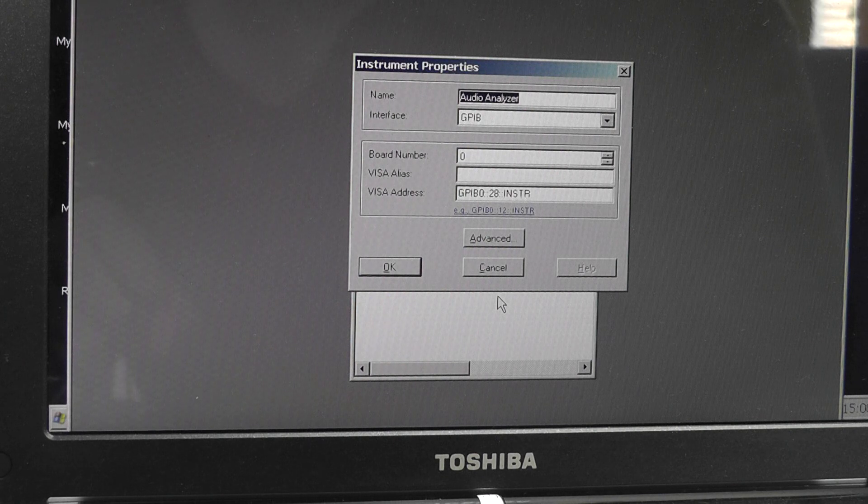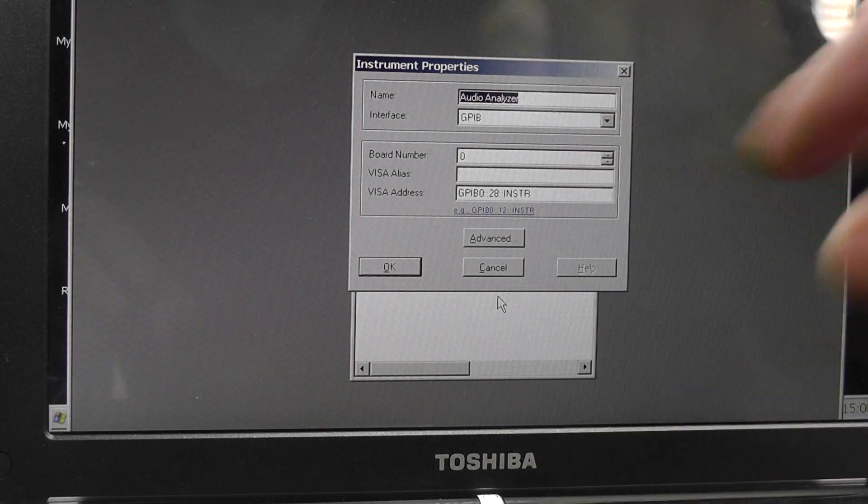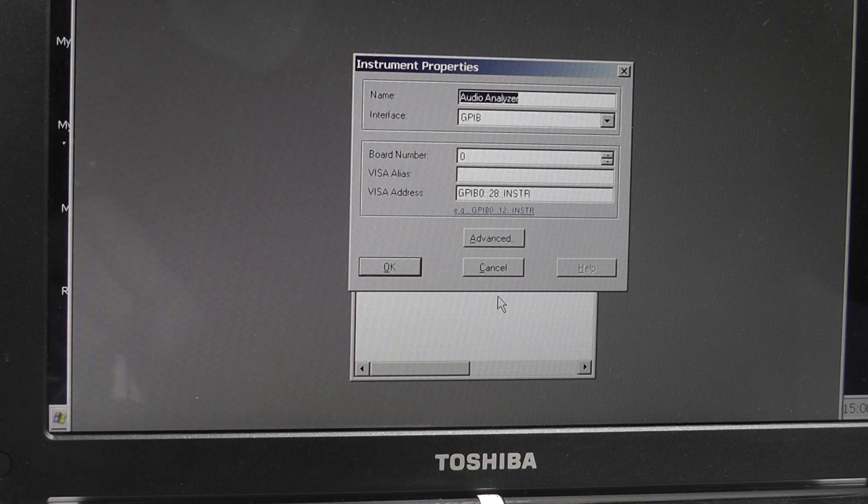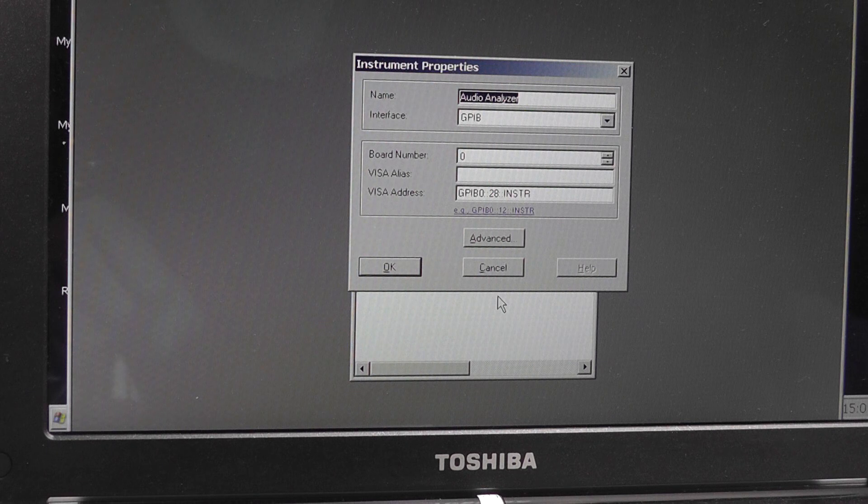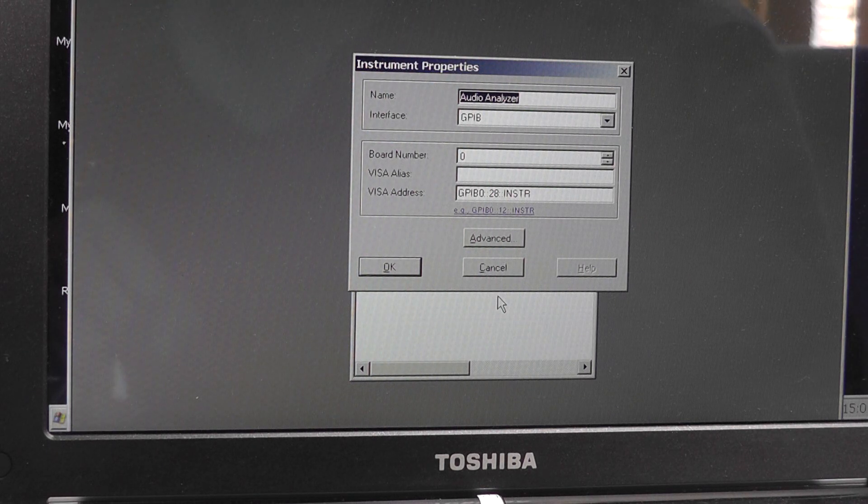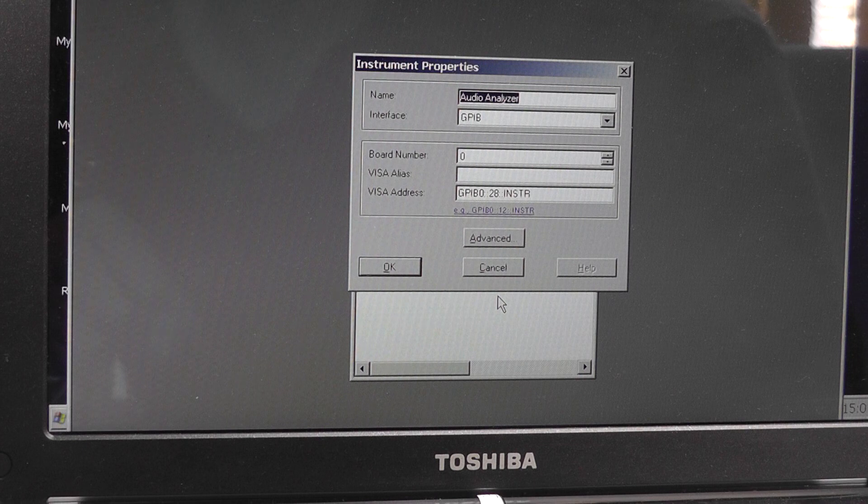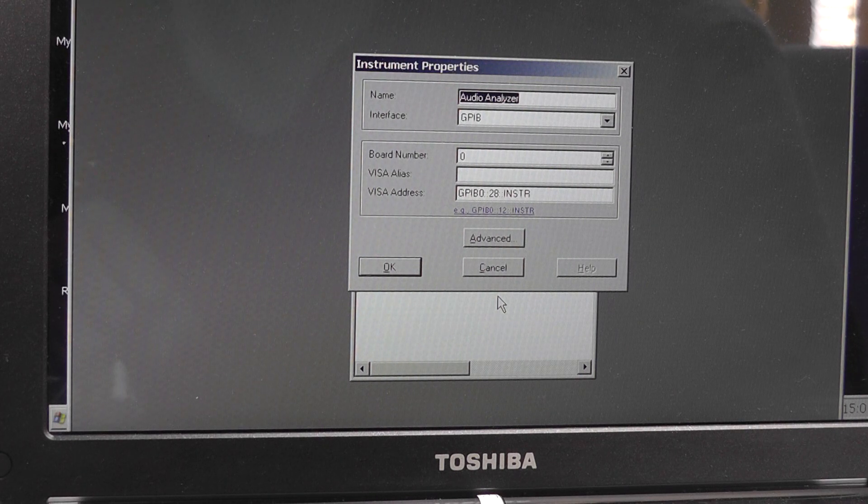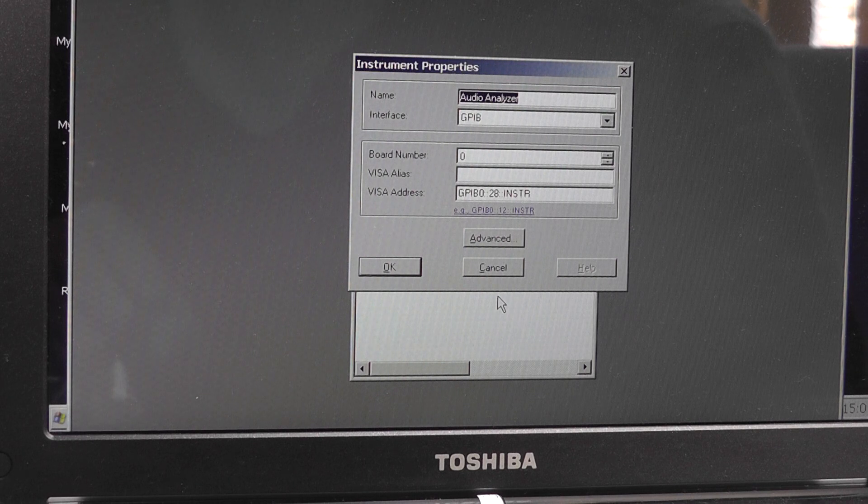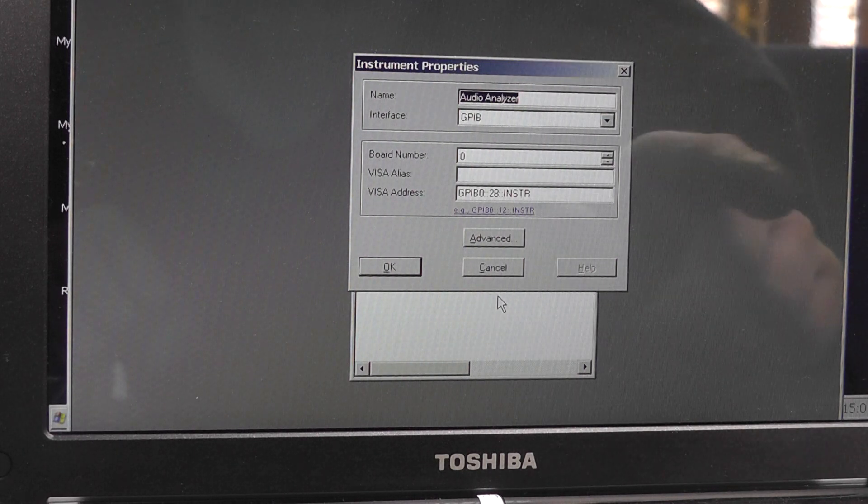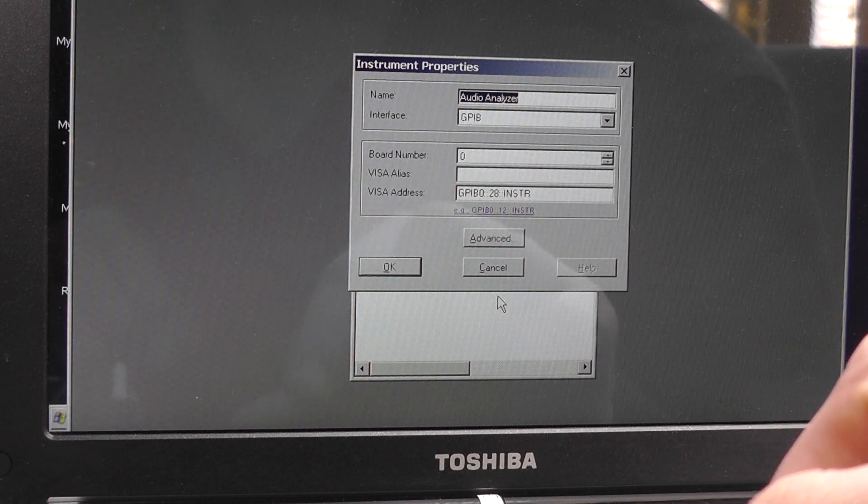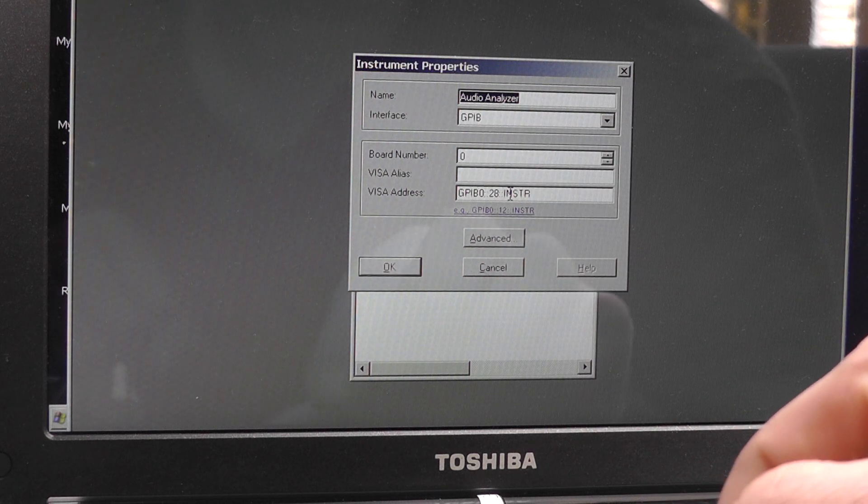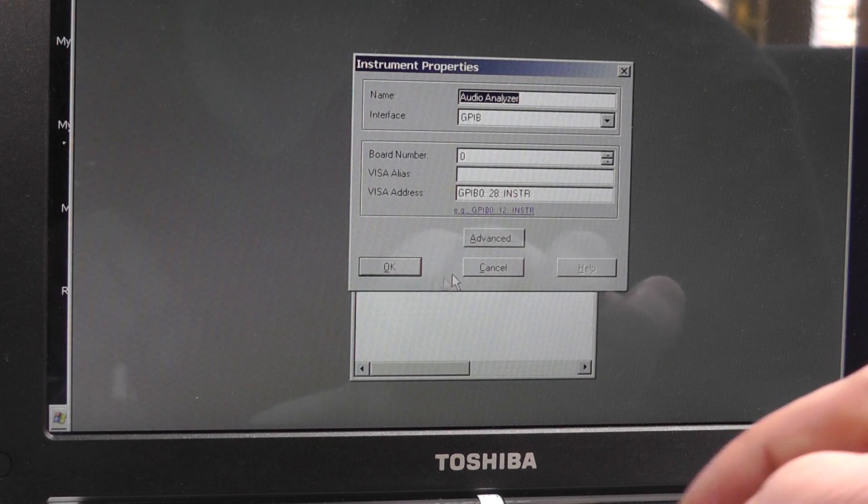Okay, interface should be GPIB. Your board number should be probably zero because that'll be the first GPIB unless you've obviously got other GPIB devices on your system—that's the first device, which is zero. VISA alias—I tried running that with the audio analyzer and that caused confusion with the software when it actually finally got it working. Leave those blank. The VISA address should be, as I mentioned earlier, the GPIB zero dongle address 28, and it just says instrument. That's fine.